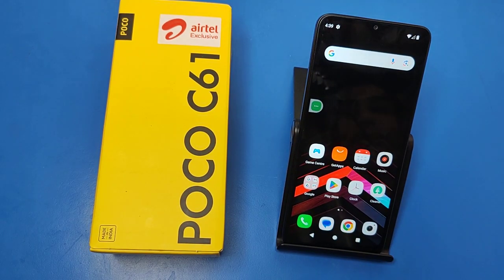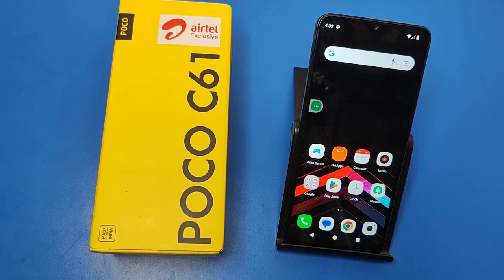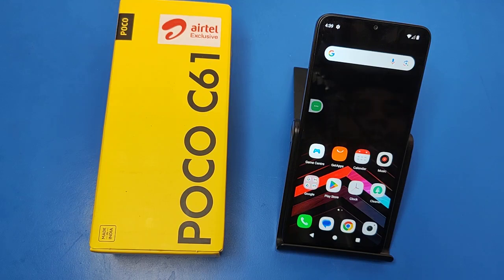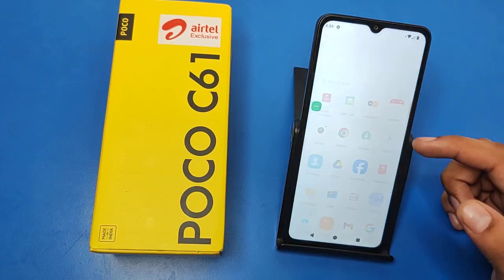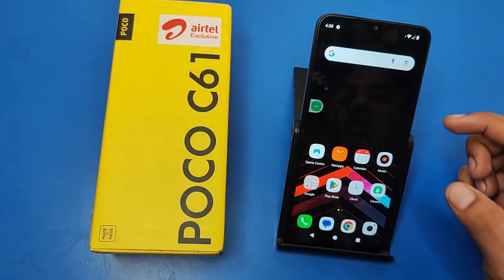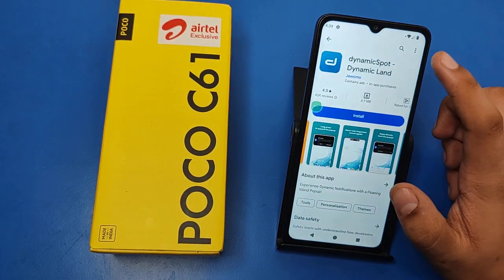Hello friends, welcome to our YouTube channel. In this video I'm going to tell you about how to install Dynamic Island on your Poco C61 smartphone. Before watching this video, if you have not subscribed to our YouTube channel, then subscribe to it and like our video. So let's start.